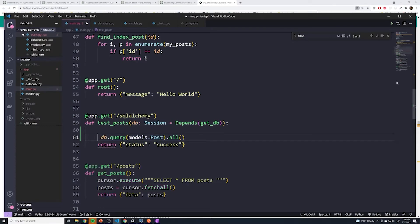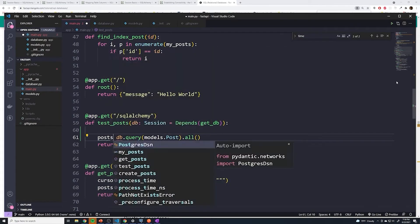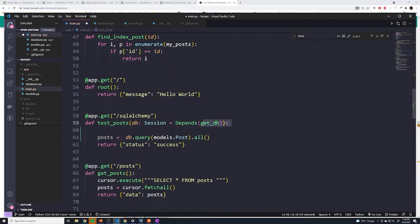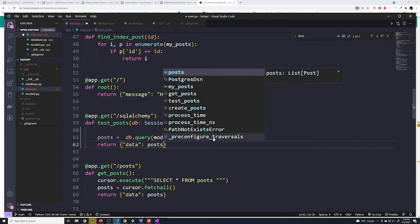And then here, we could just save this as a variable called posts. And then for the return statement, I'm just going to say we're going to return data: posts.